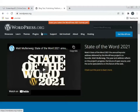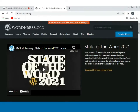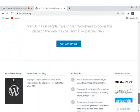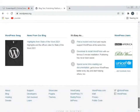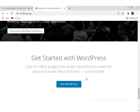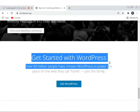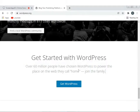wordpress.org holo WordPress-er official website. WordPress lovers-der official website-ti chale nikto dekhiye shi — 'Get a start with WordPress: over 60 million people have chosen WordPress to power the place on the web they call home. Join the family.'